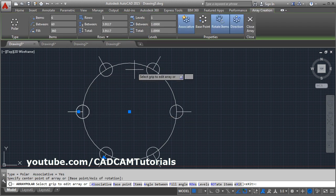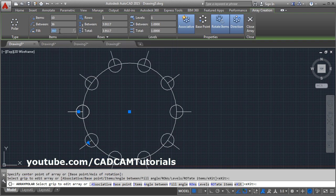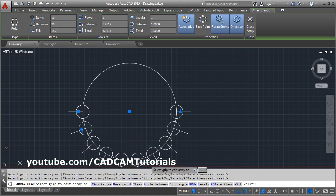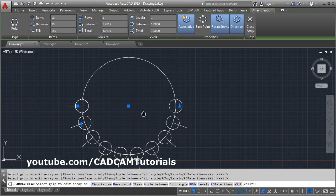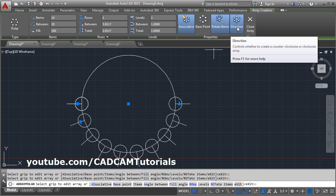It has created an array with 6 number of atoms. From here you can change the number of atoms as many as you want. Then here you can define the angle to fill. Suppose I want to fill this number of atoms in 180 degrees, so click here and it will fill them in 180 degrees. And if you want it on the upper side, from here you can change the direction.